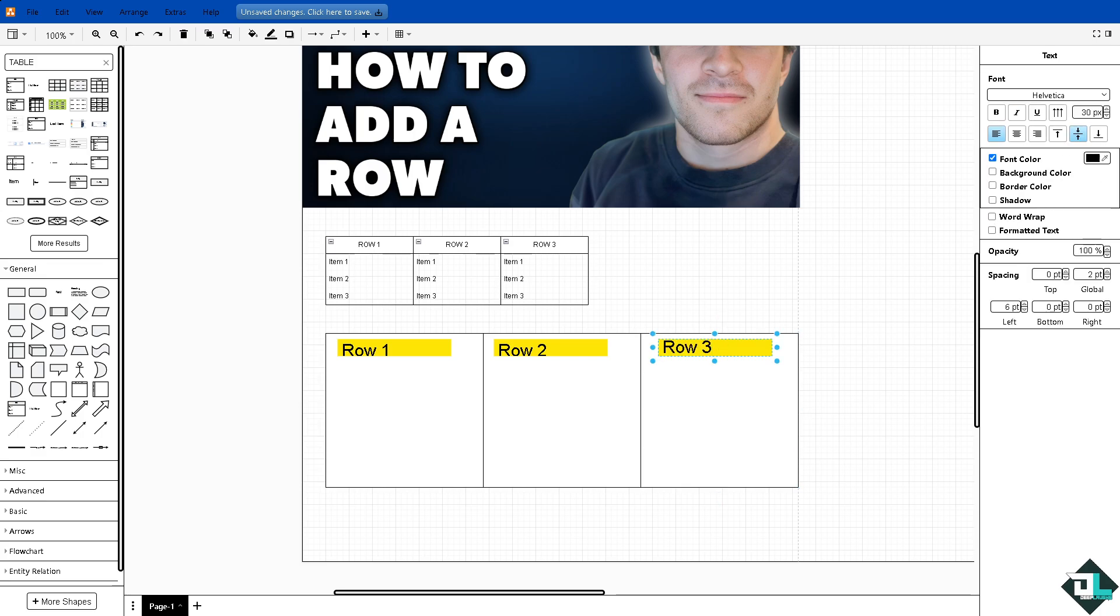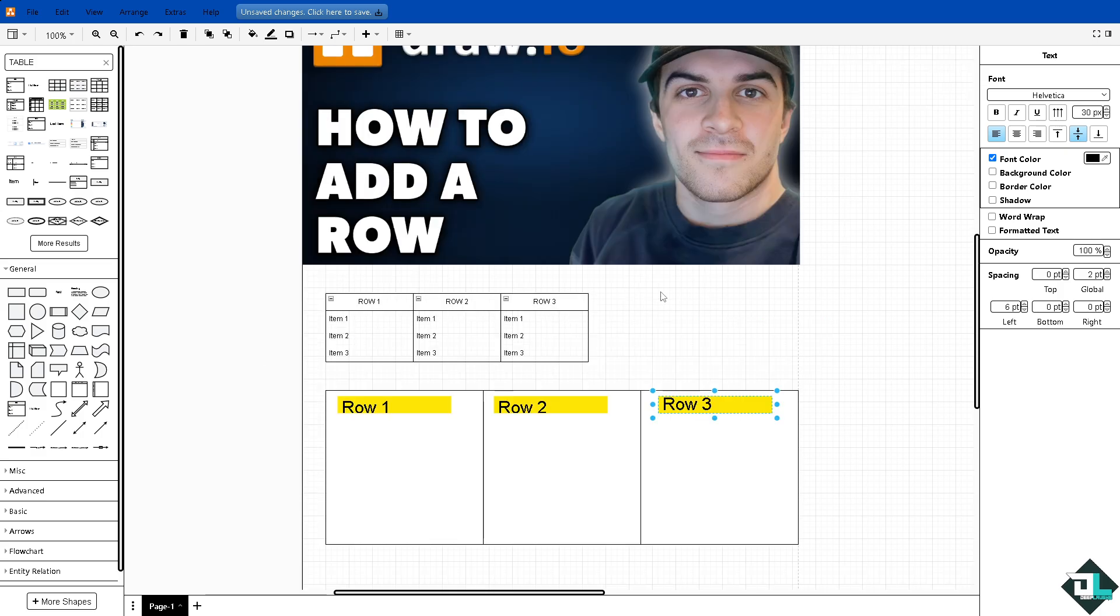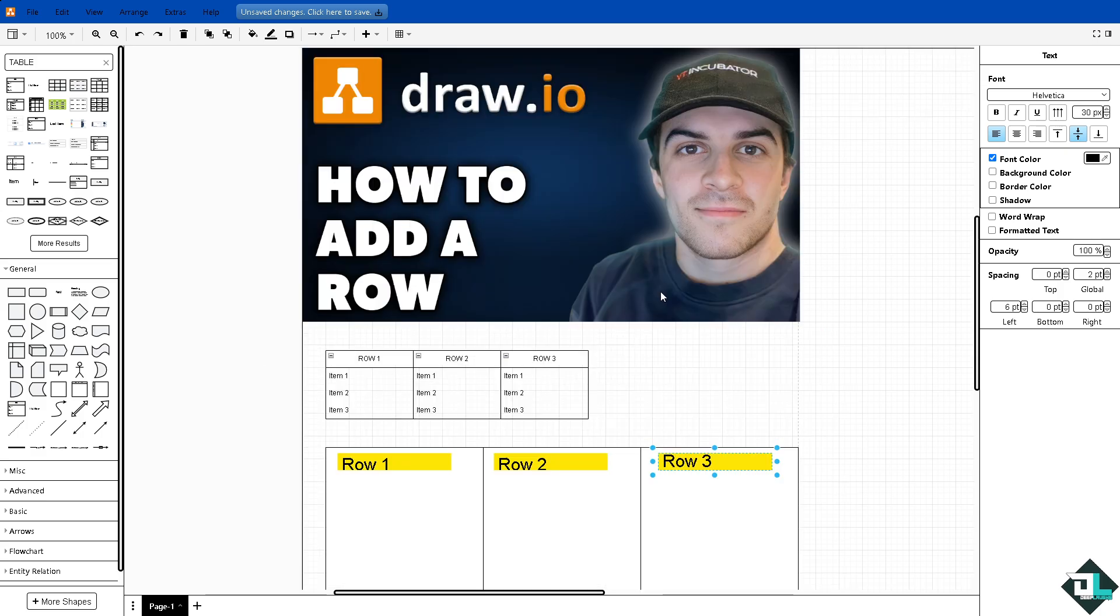Now the idea is that when documenting processes or workflows, adding rows allows you to include additional steps or stages. It helps in visualizing progression, dependencies, or sequences. It's really good for brainstorming diagrams and helping capture more ideas.